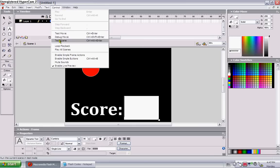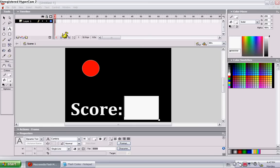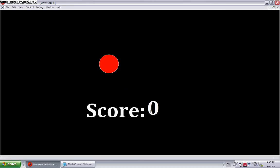Now go to control, test movie. Control, enter. And let's see so far. Okay, good. It says score is zero.